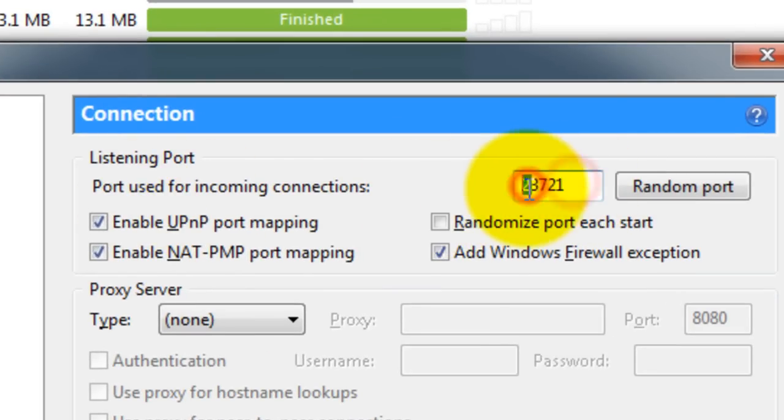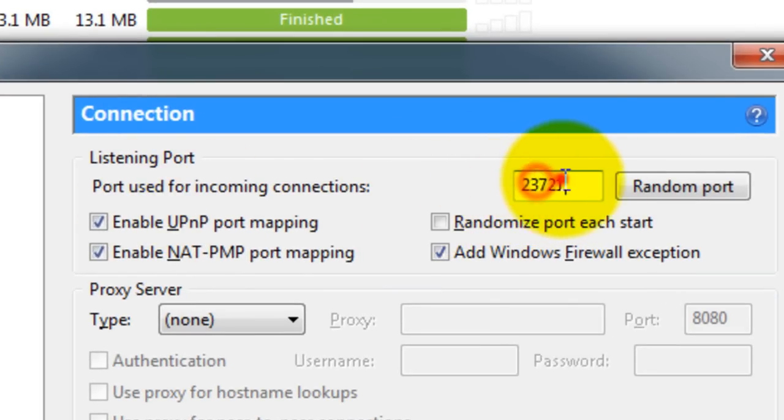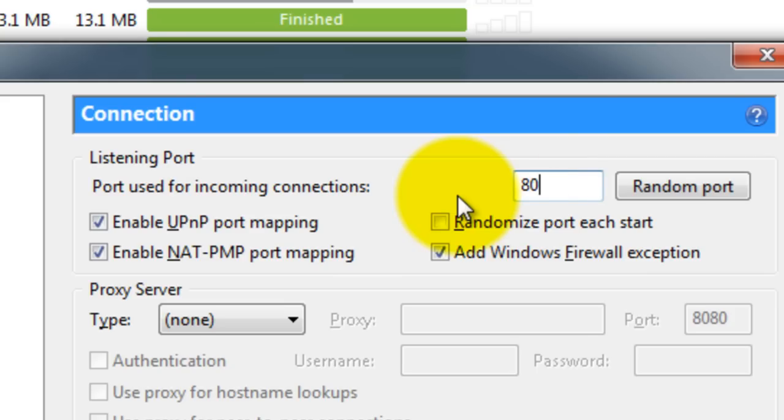So now we change this to any port. Let's say 80 or whatever you want. Randomize it.